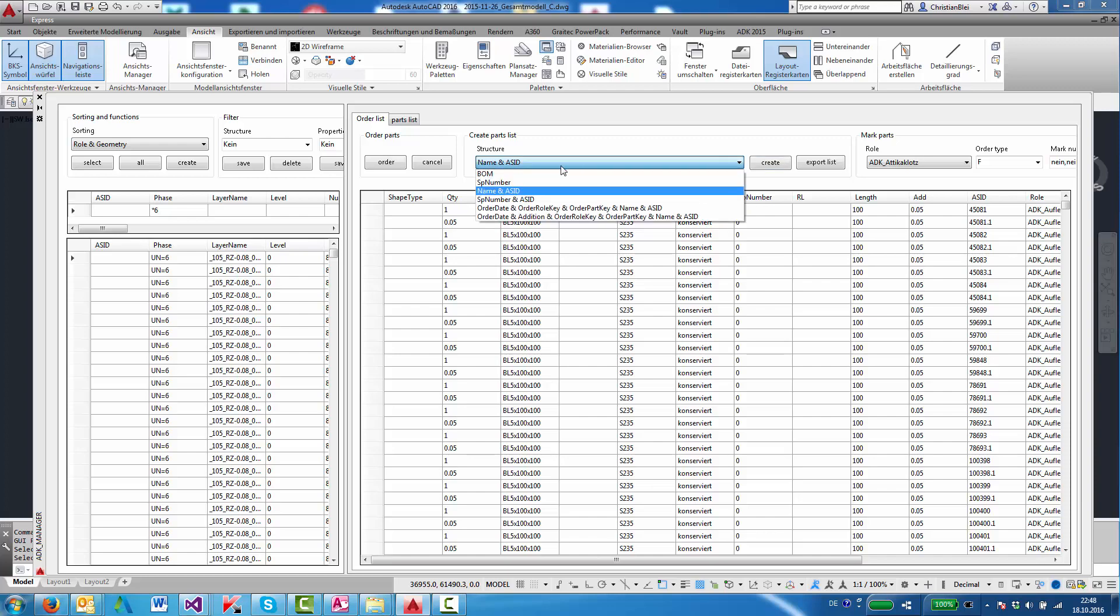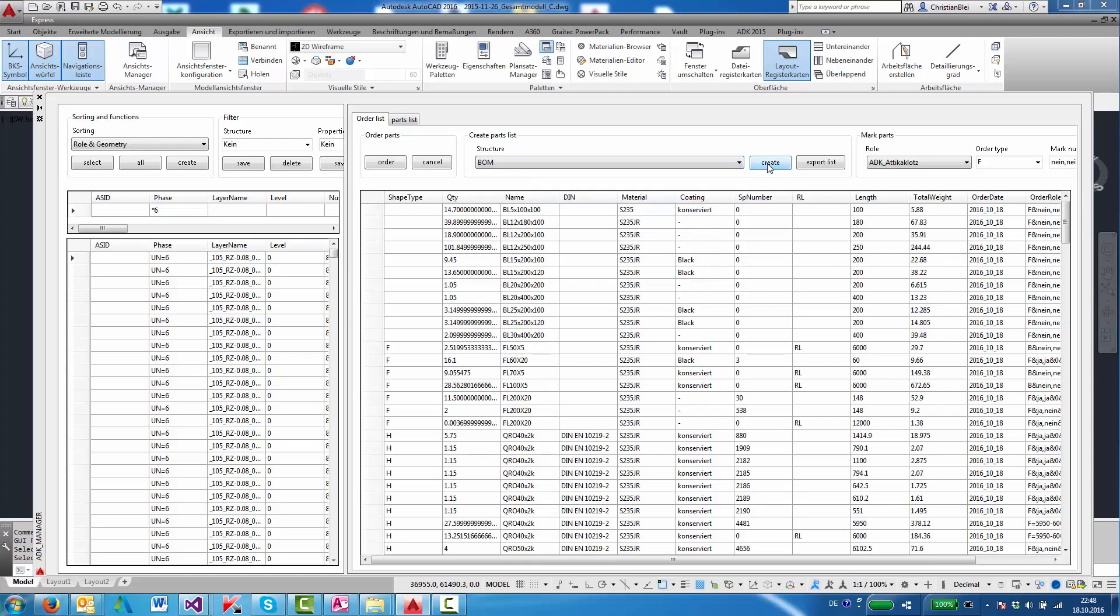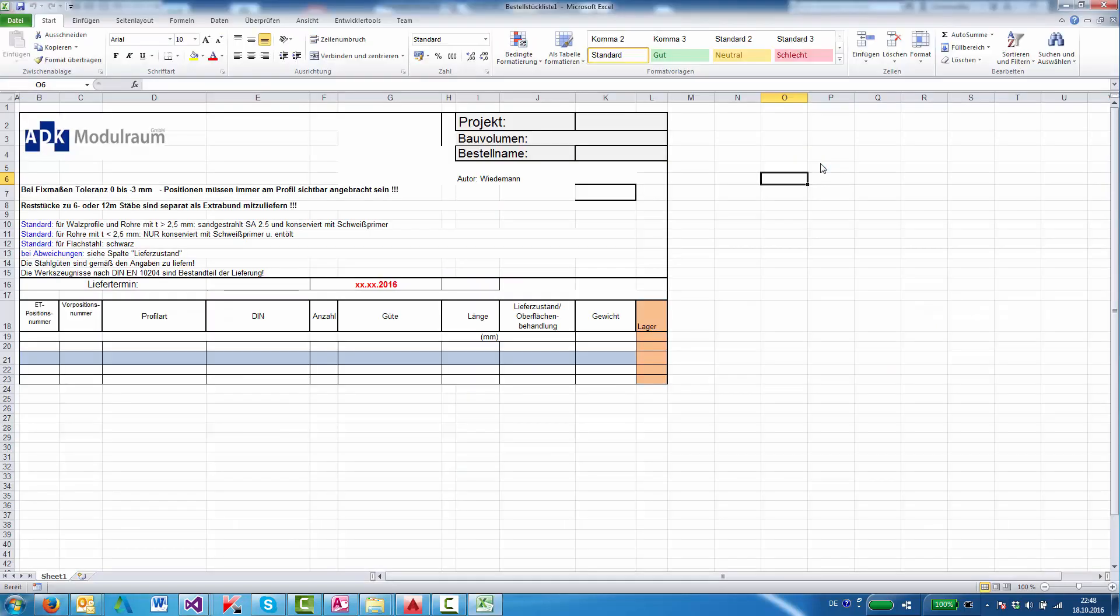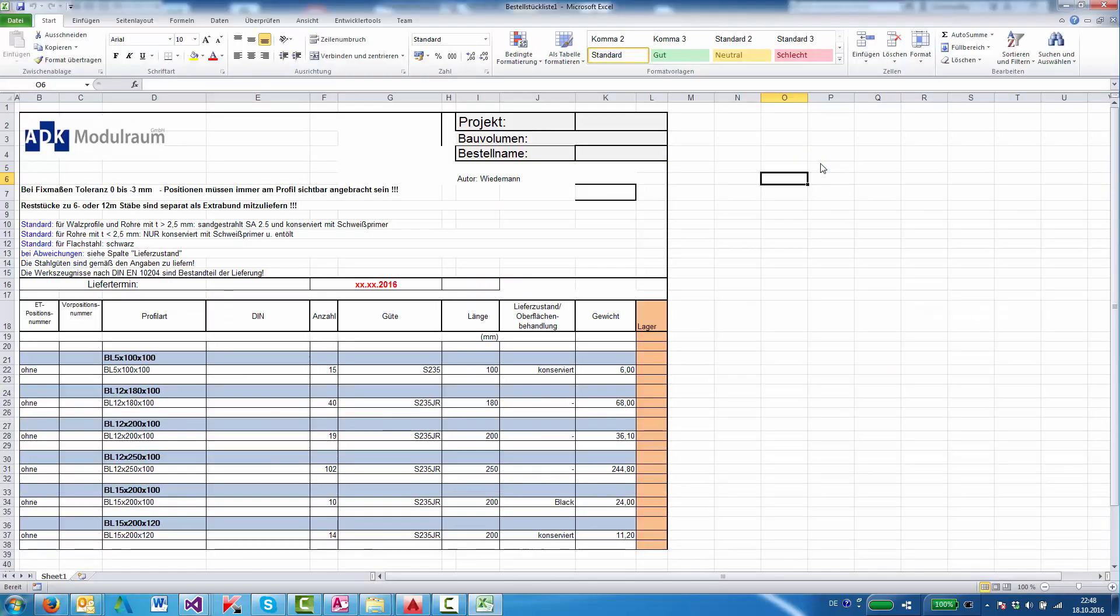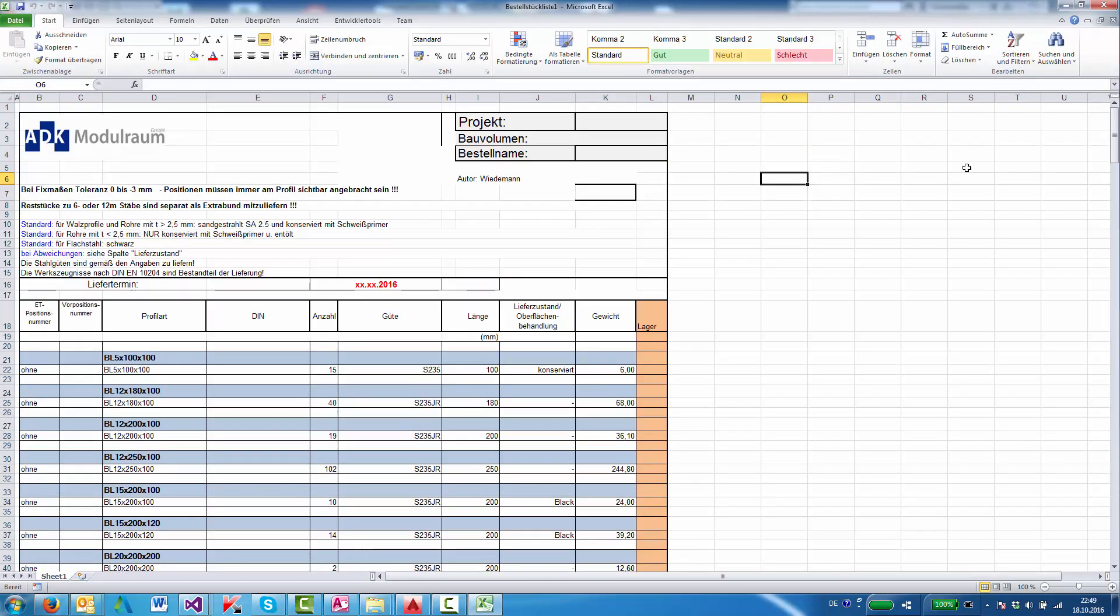So we'll go back to the BOM, say create, and then we'll create the Excel list. It's done.